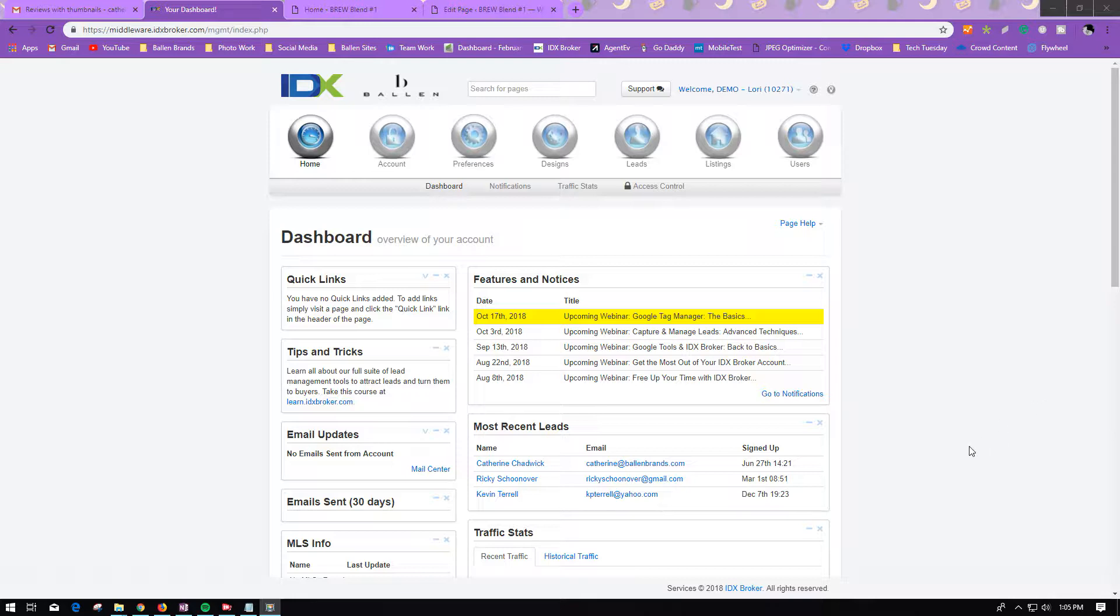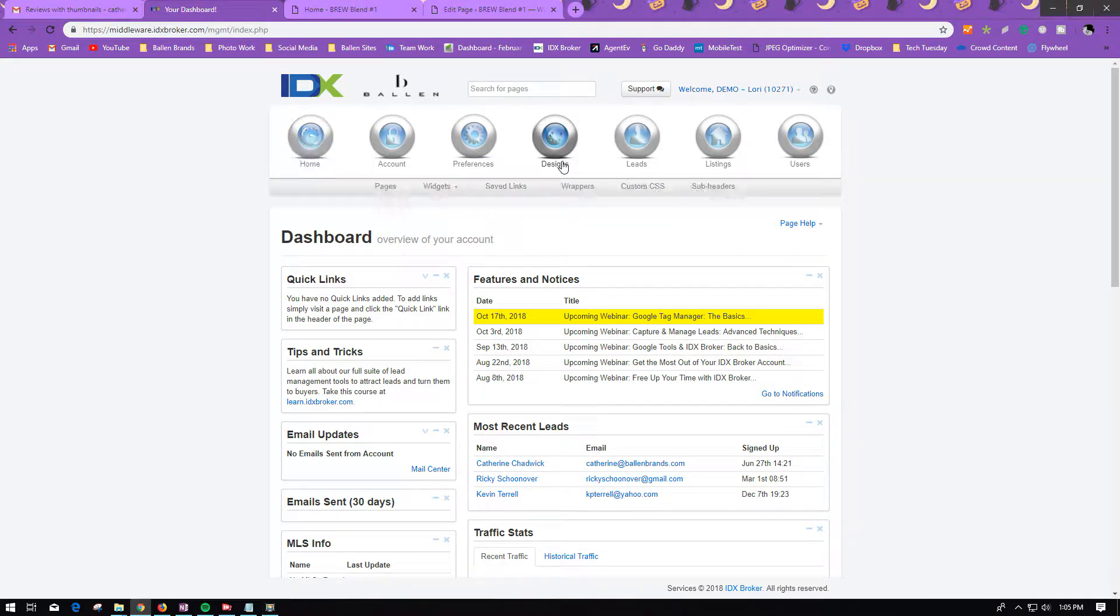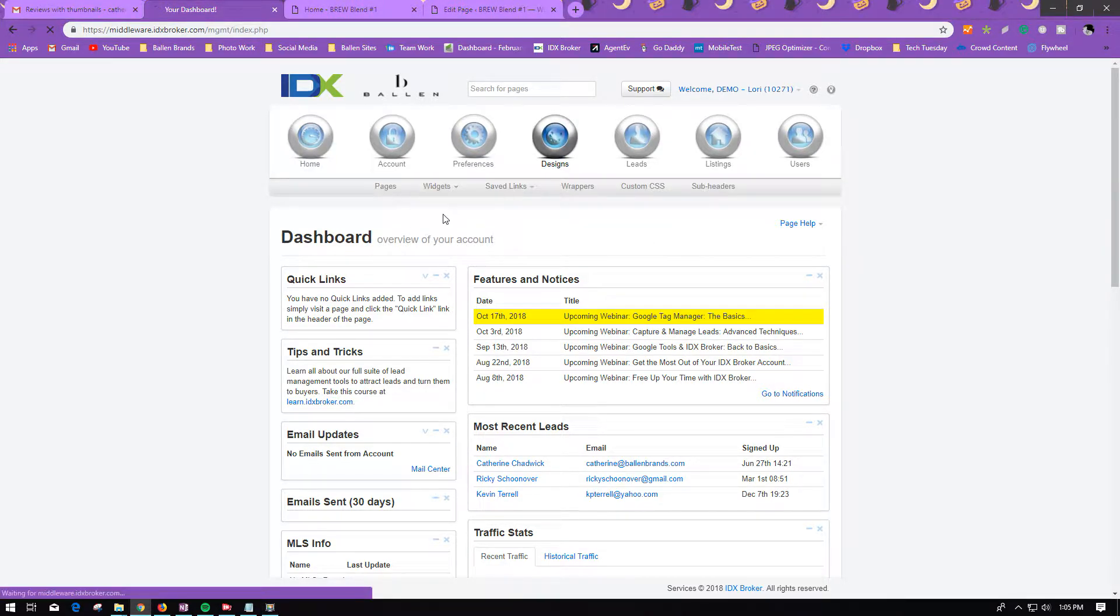While logged into your IDX Broker Dashboard, you would go to Designs, Widgets, and Create.